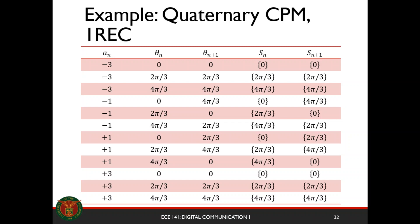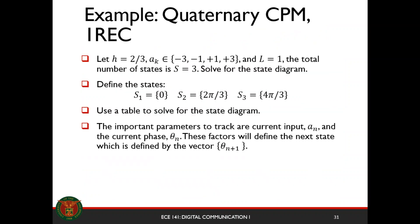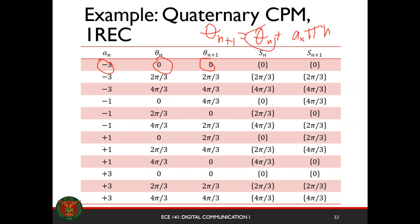If the input is negative 3 and your current terminal state is 0, then your next state is also 0. This is because theta_{n+1} equals theta_n plus a_k times π·h. With a_k equal to negative 3 and h equal to 2/3, that becomes theta_n plus negative 3 times 2π/3, which is just minus 2π — you end up where you came from. So the state transitions to itself.